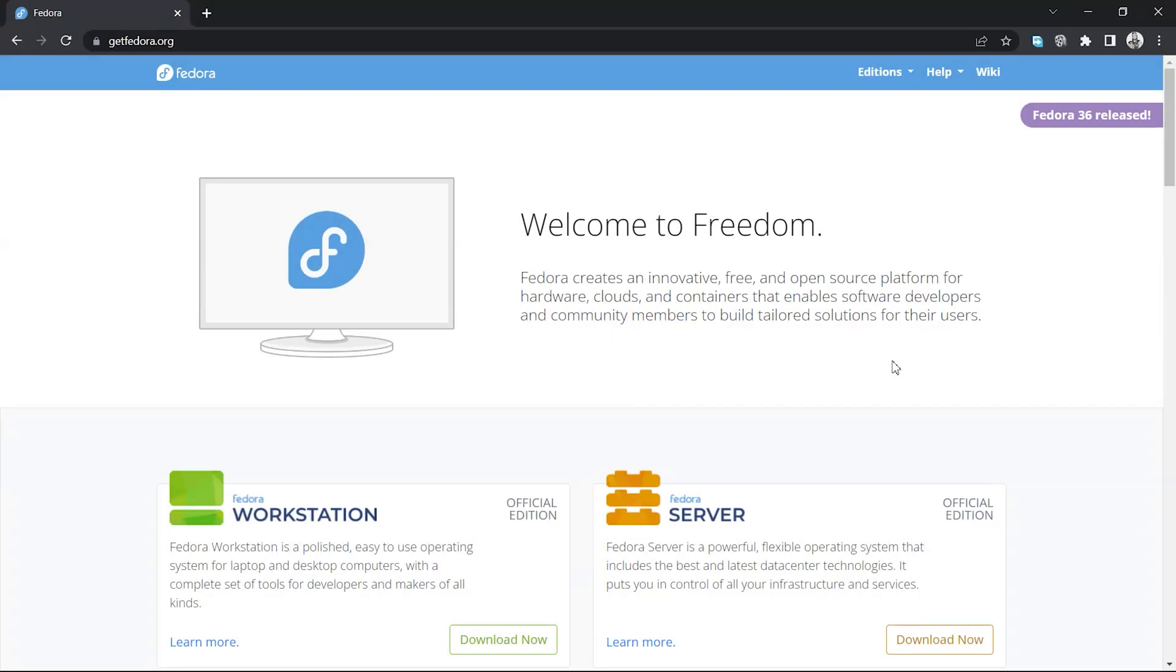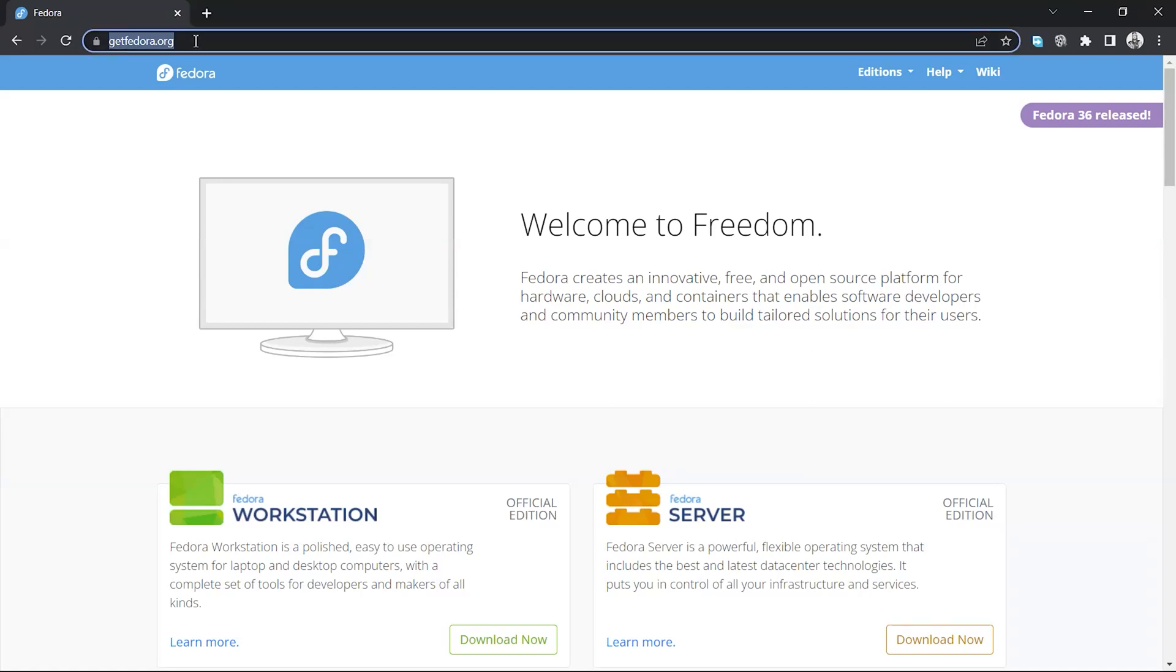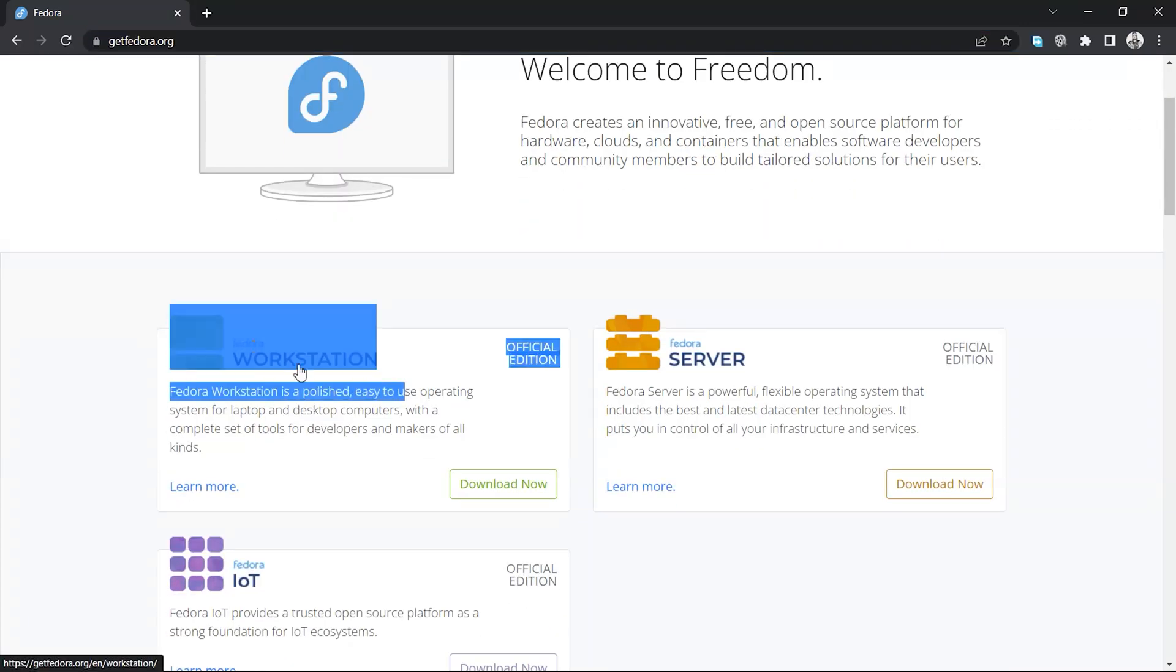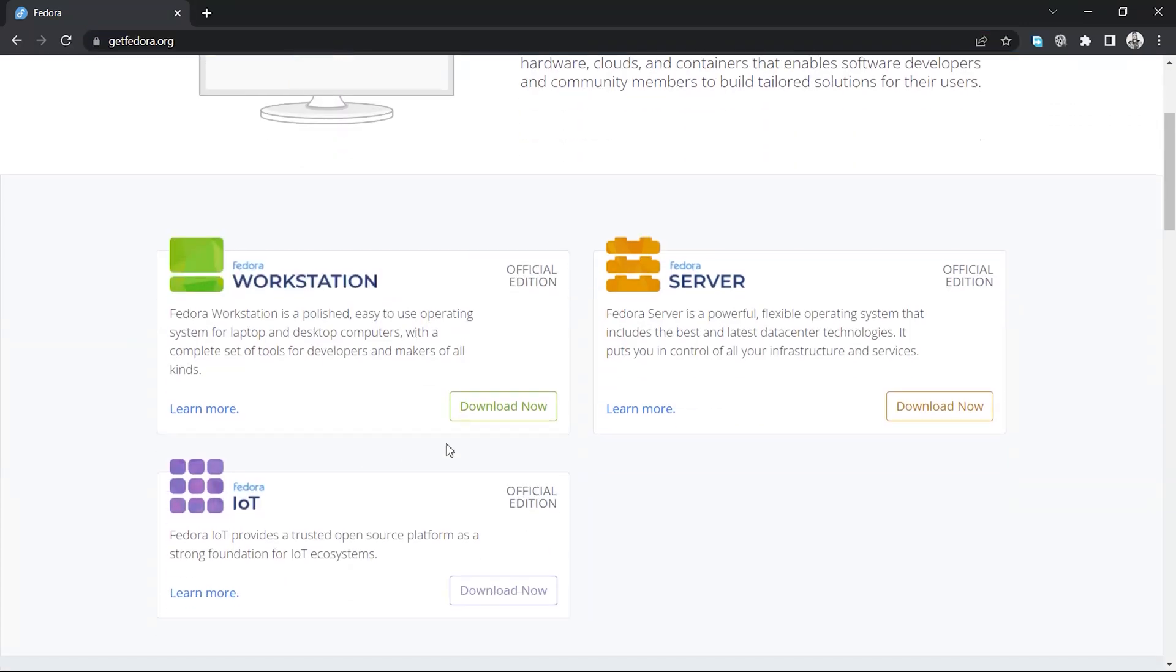So first of all, we need to download the ISO file of Fedora. I will give its link in the description box. From this site, download the Fedora workstation version to install it on VirtualBox.